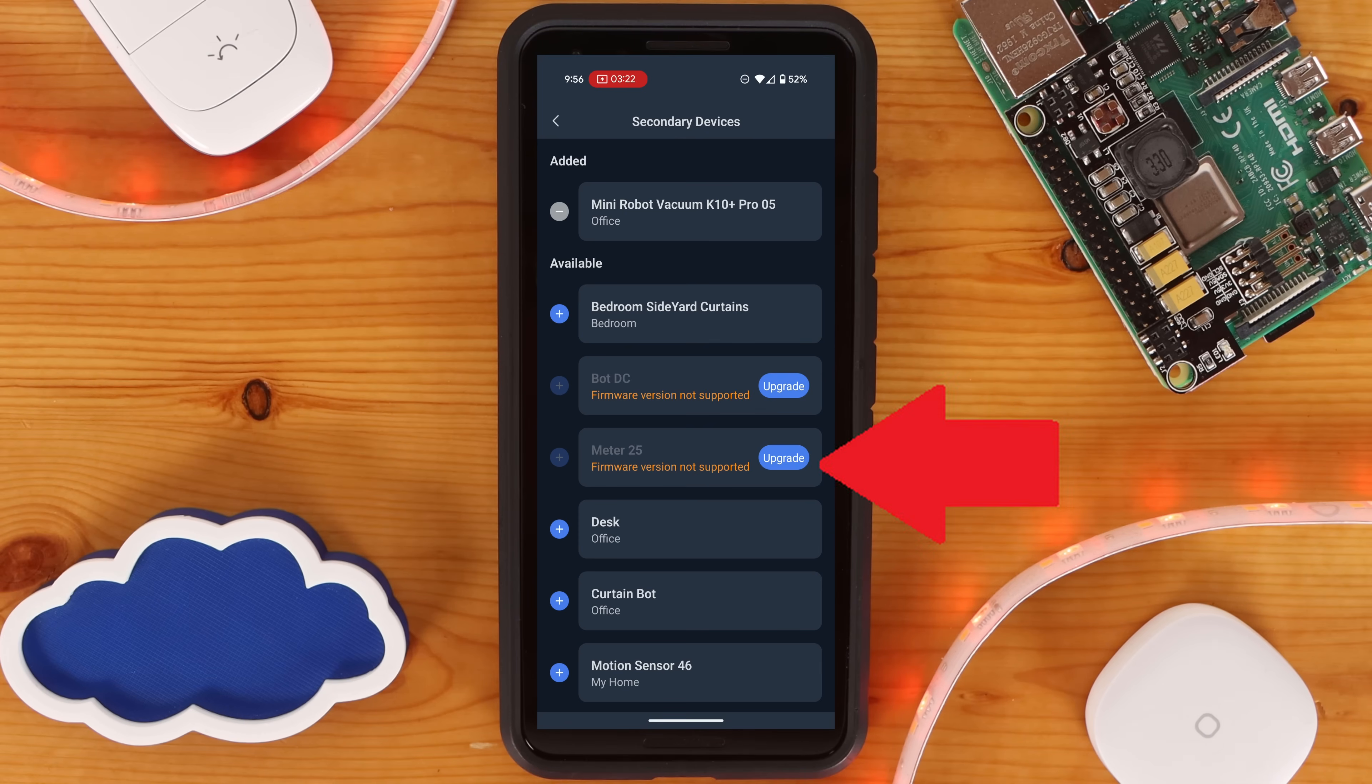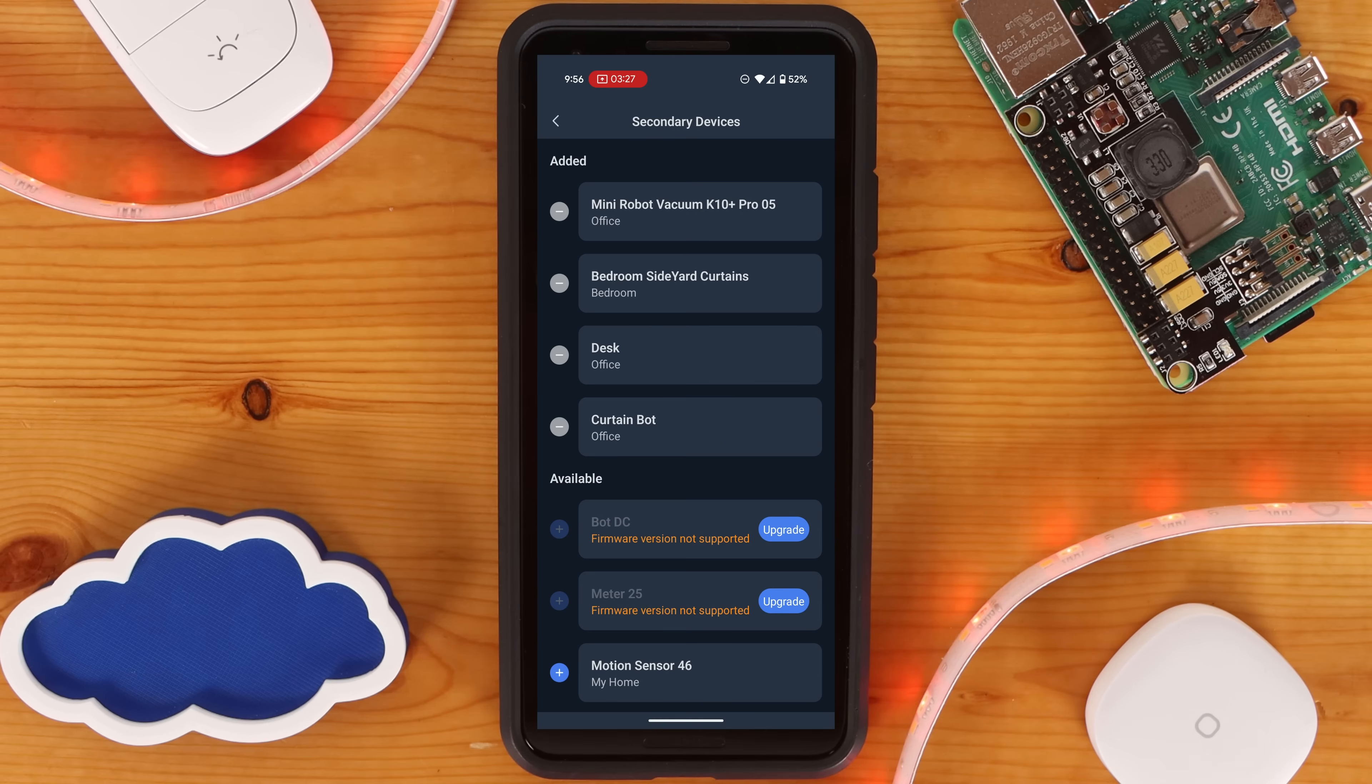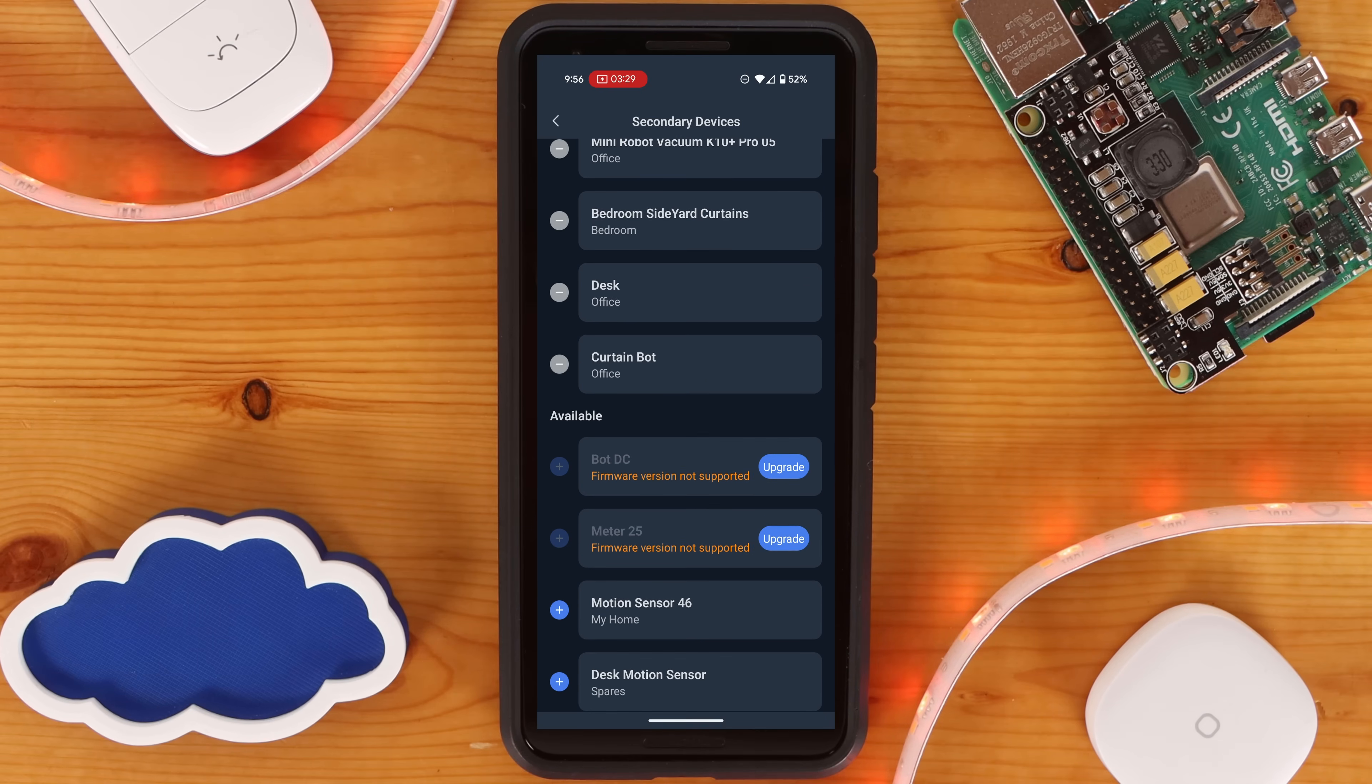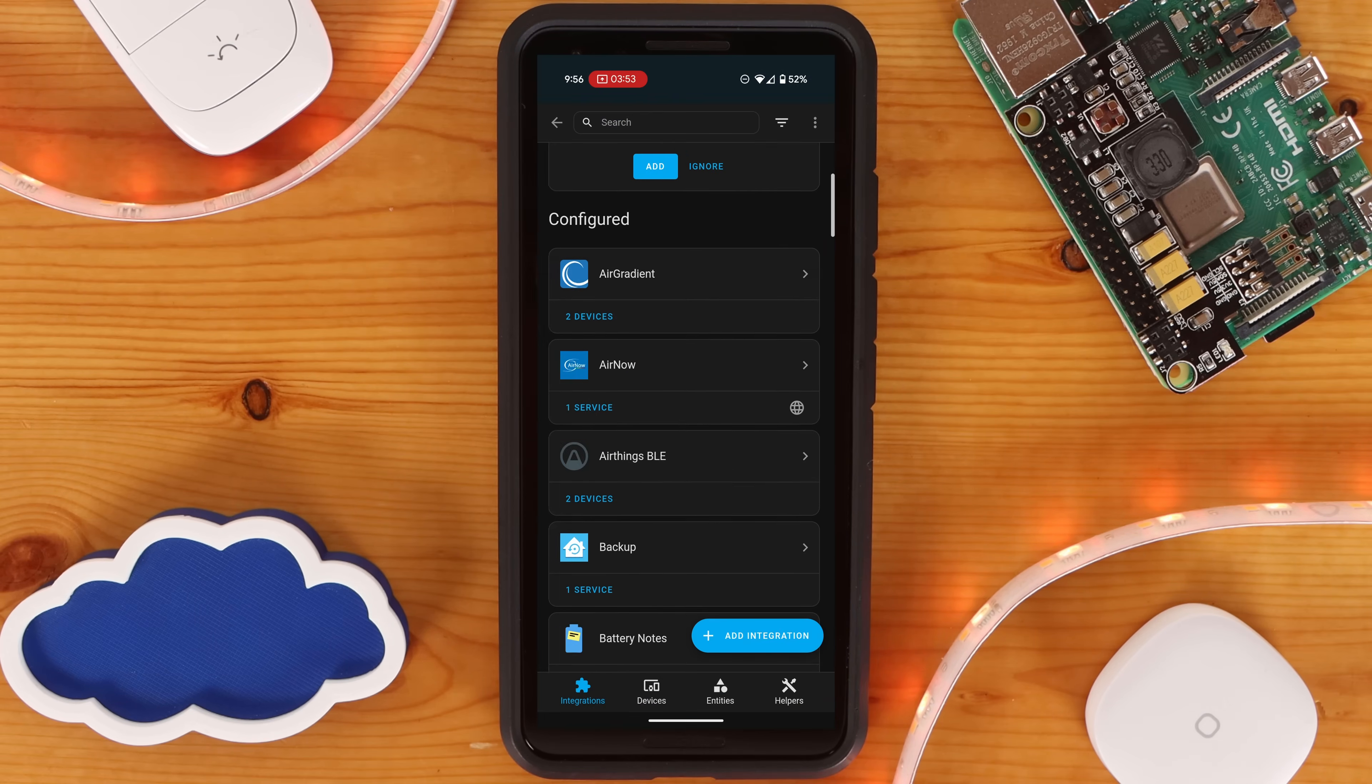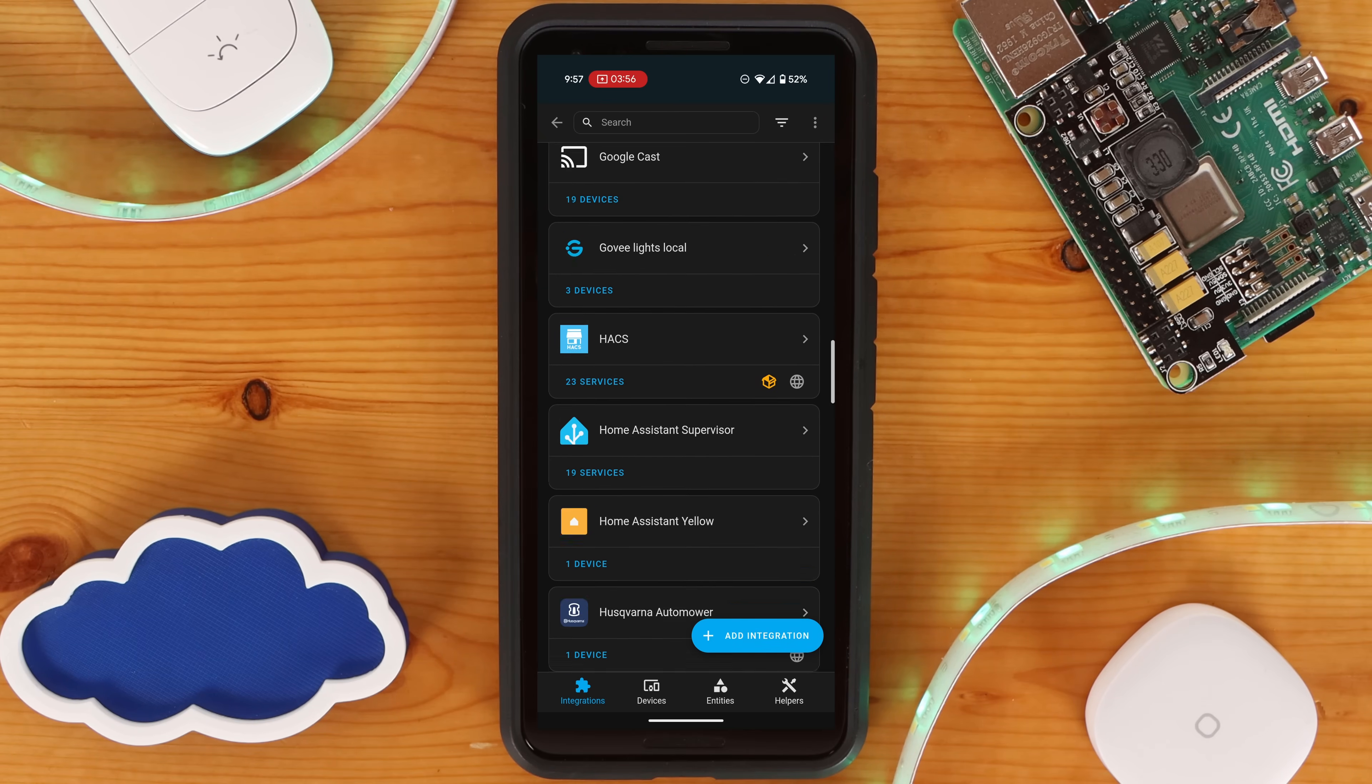As can be seen, some devices may need to have their firmware updated for this to work, depending on when you try to set up Matter. With the devices you want shared selected, you can go back to Home Assistant where they will automatically be available via Matter.